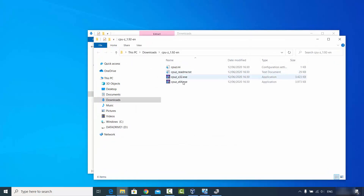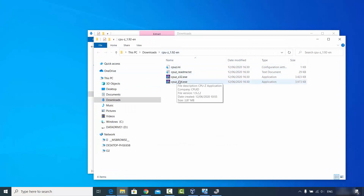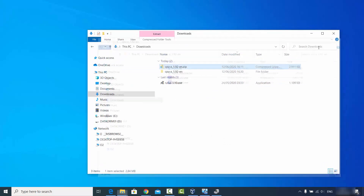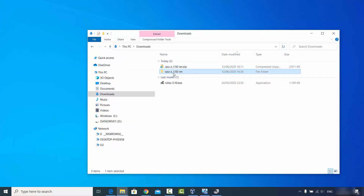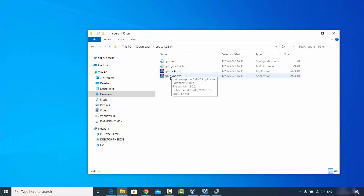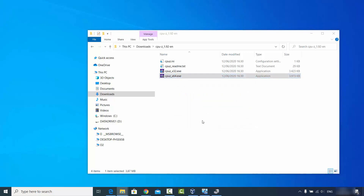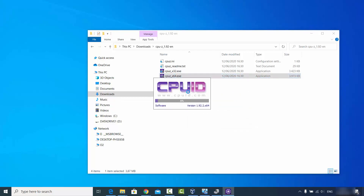Extract the zip file inside the Downloads folder. Once extracted, go inside the folder and click on the cpuz64.exe file, and the CPU-Z software will start.